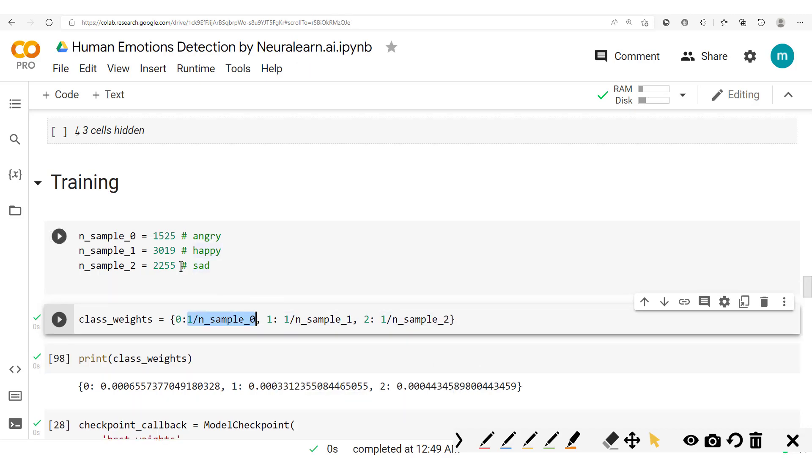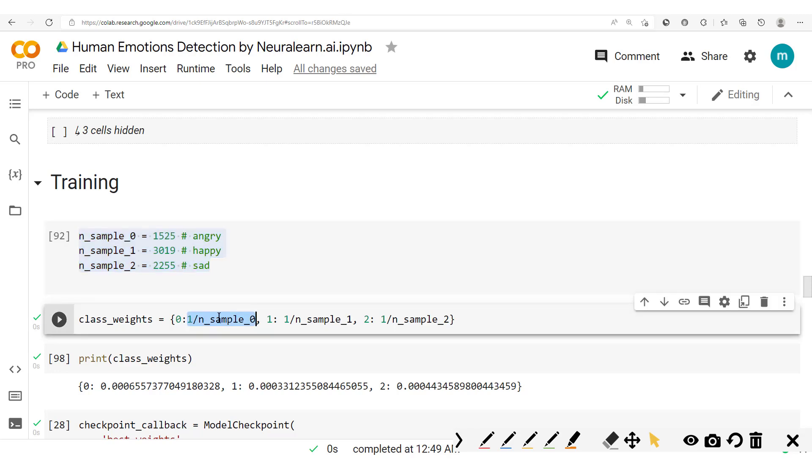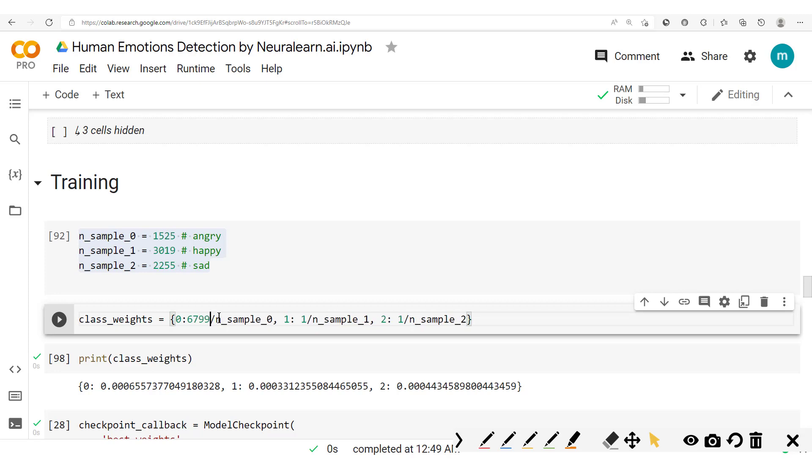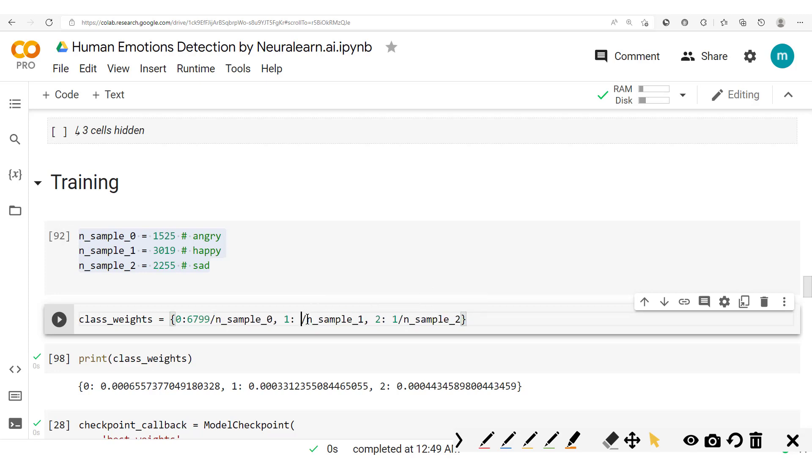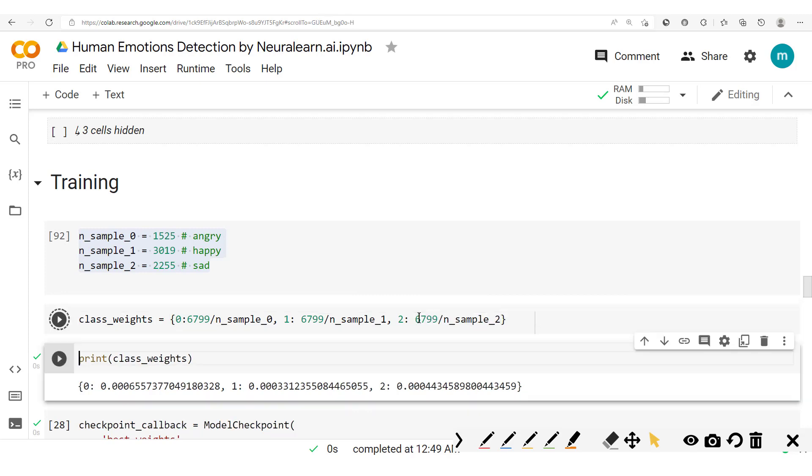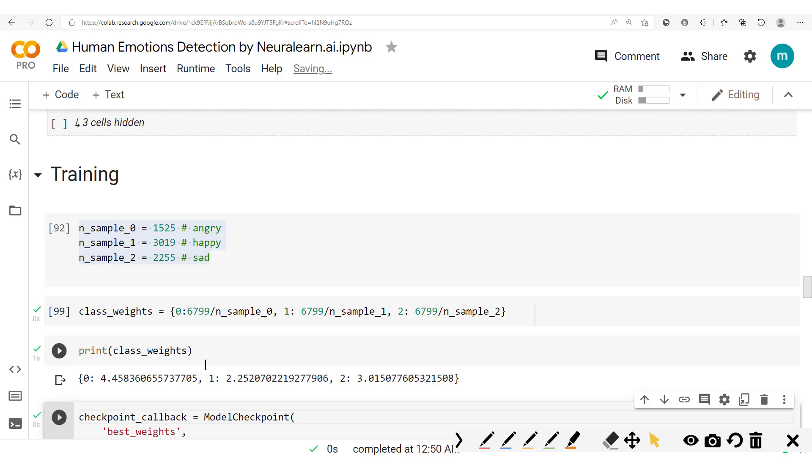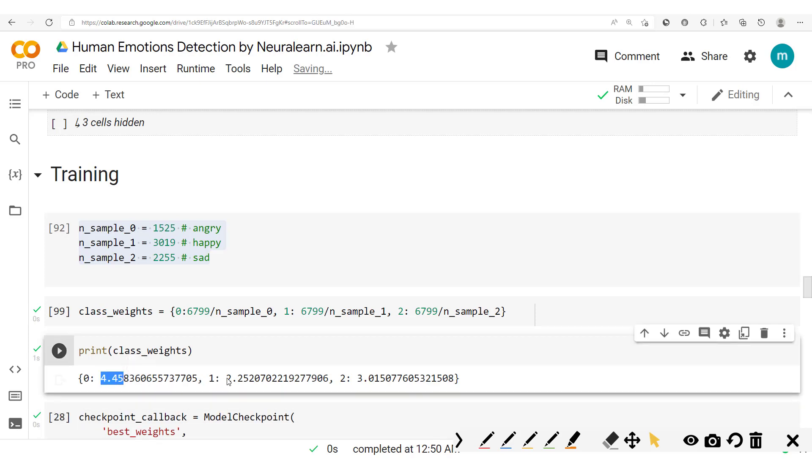Okay, now we're going to multiply each and every value by the sum of, or the total number of data points we have. So we're going to multiply this by 6,799. We run this and we get this class weights.